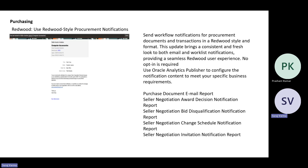Moving on to the first one, that is on the common procurement area — you have the use Redwood style procurement notification. What it mainly does is, earlier we used to have the classic procurement notification. Now using this Redwood style, the user can set those notifications in place. For setting this, you need to use Oracle Analytics Publisher to configure the notification content in order to meet specific business requirements.